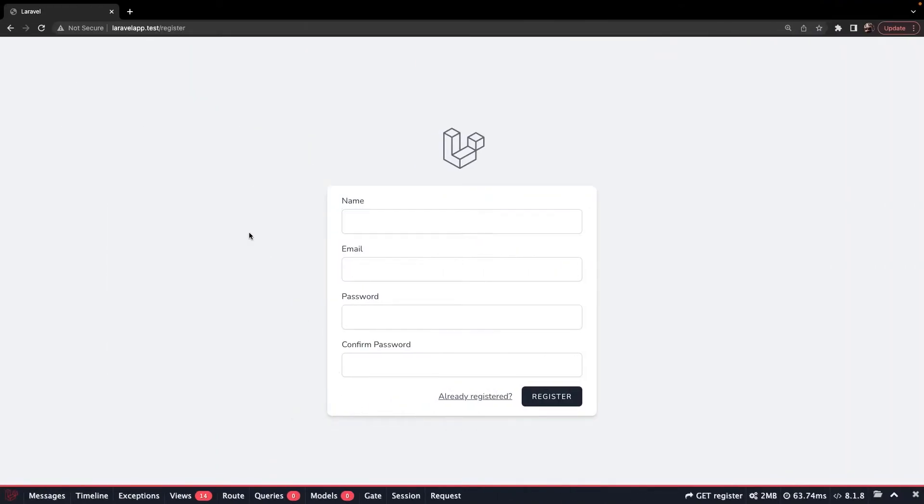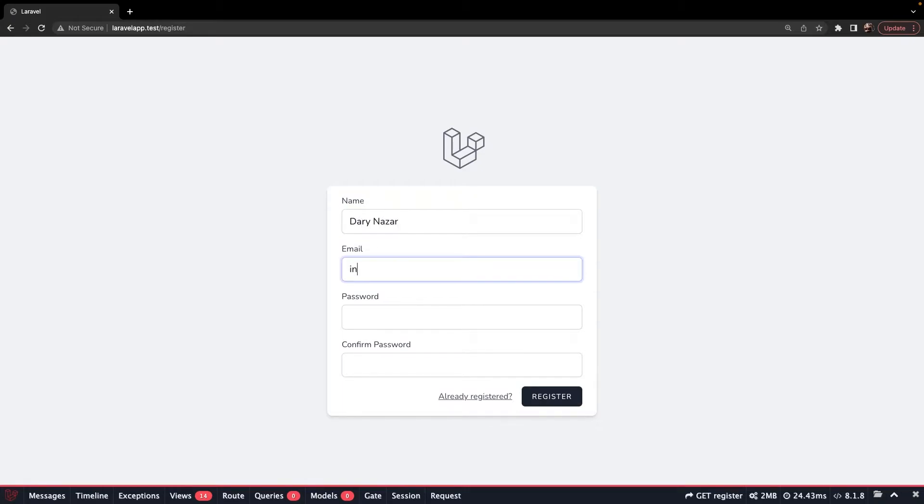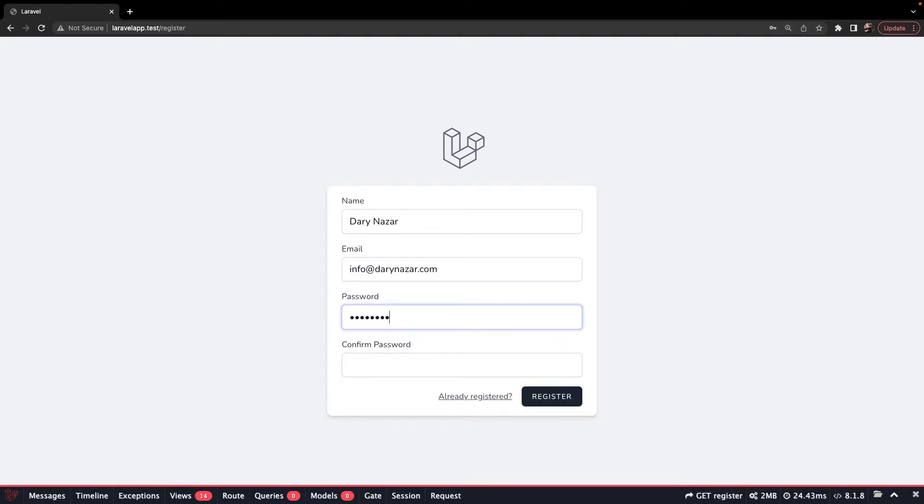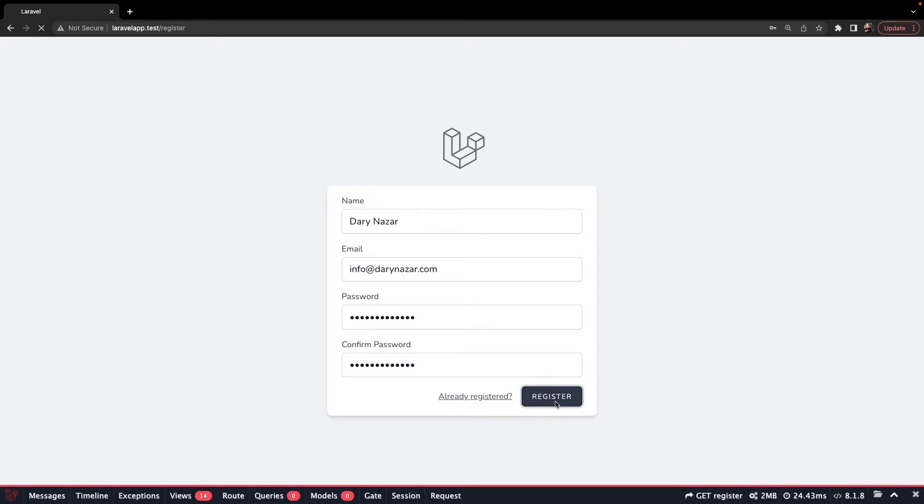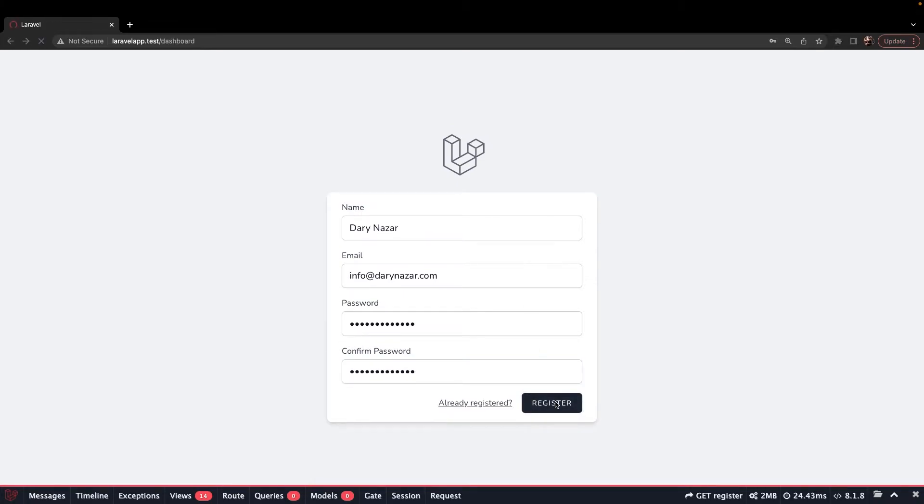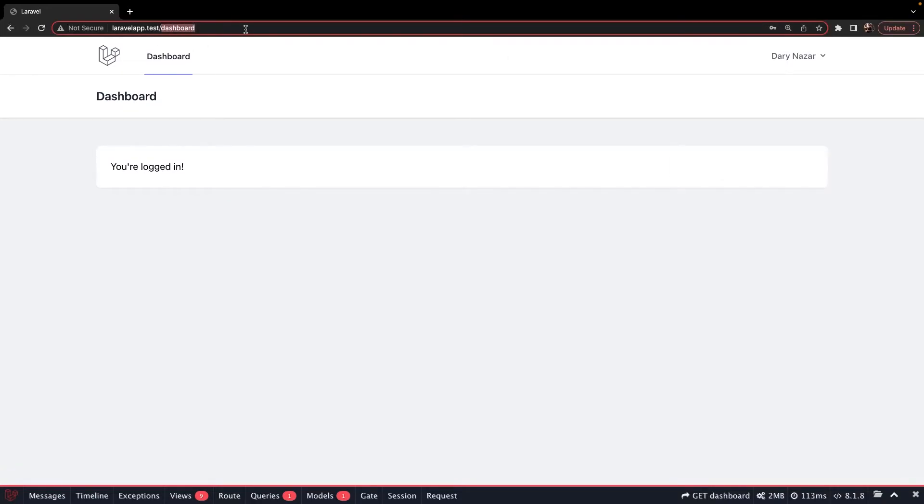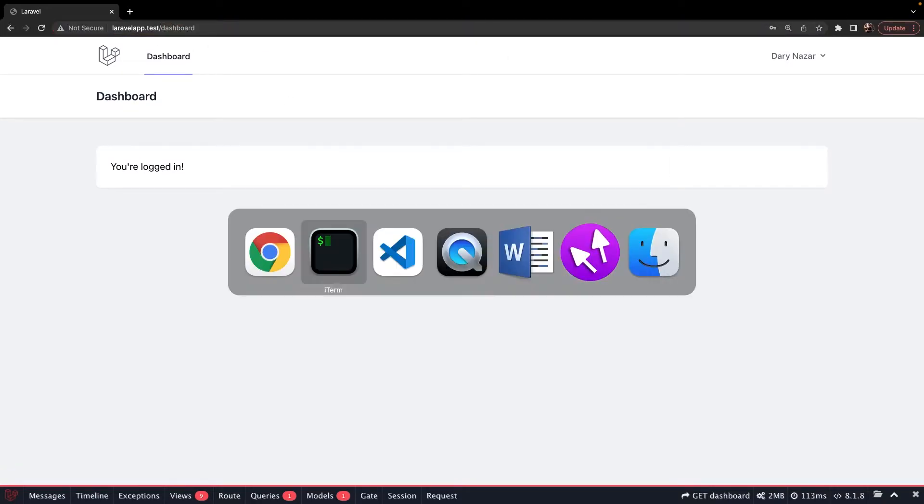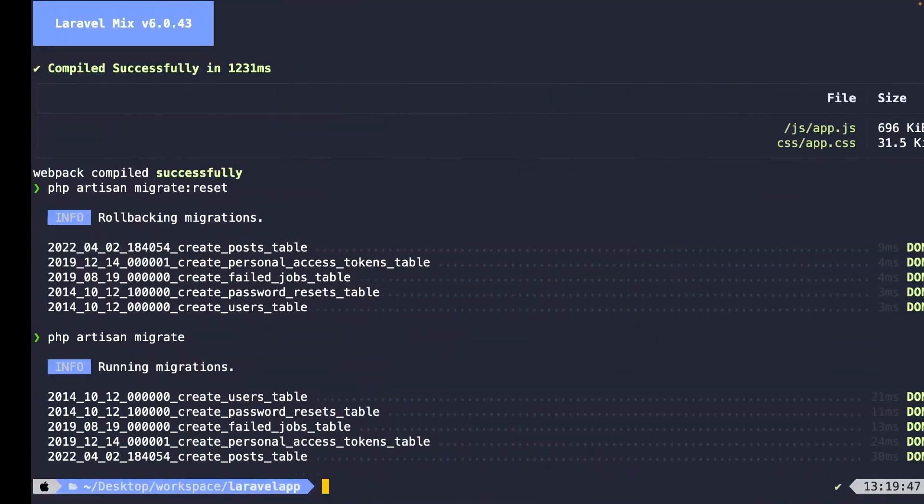Now we can't run our seed yet, because we don't have a user with user ID number one. So let's go back to Google Chrome, refresh the page, and let's define our first user, which is myself, so Dari. It has my own email. And let's add my password right here. All right. If we click on register right now, you'll see that we have been redirected to the forward slash dashboard endpoint, and we are logged in.